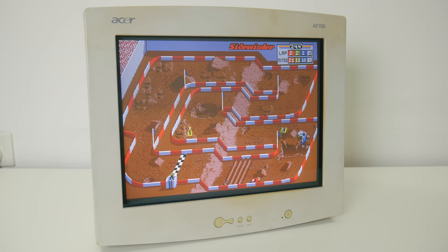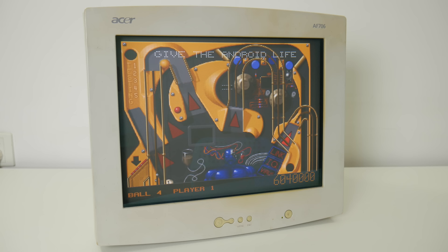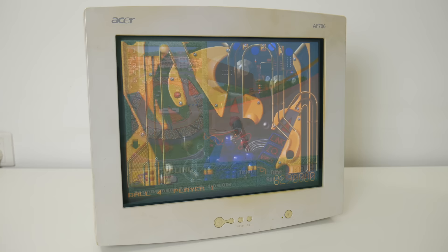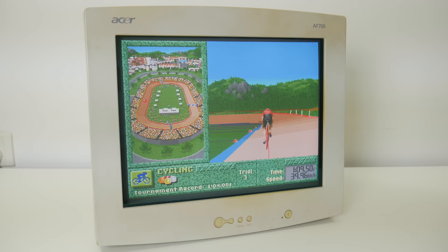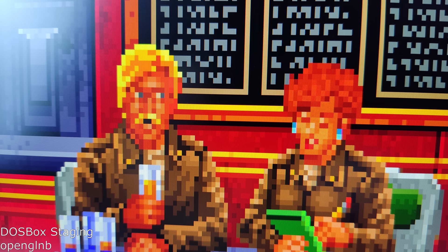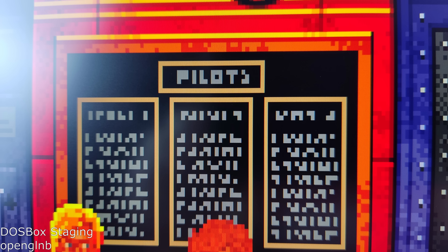But they are beautiful at what they do, which is taking low resolution content and making it look absolutely stunning. But it's just a matter of time until they die out, and then we have no option but to use modern displays like this LCD monitor.